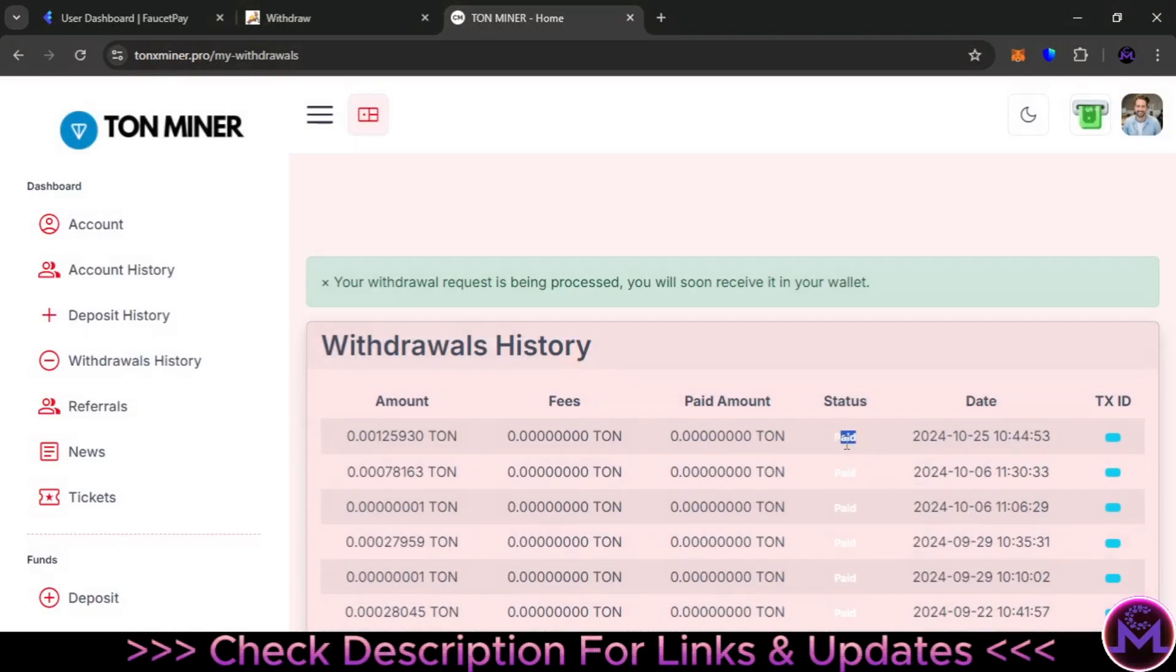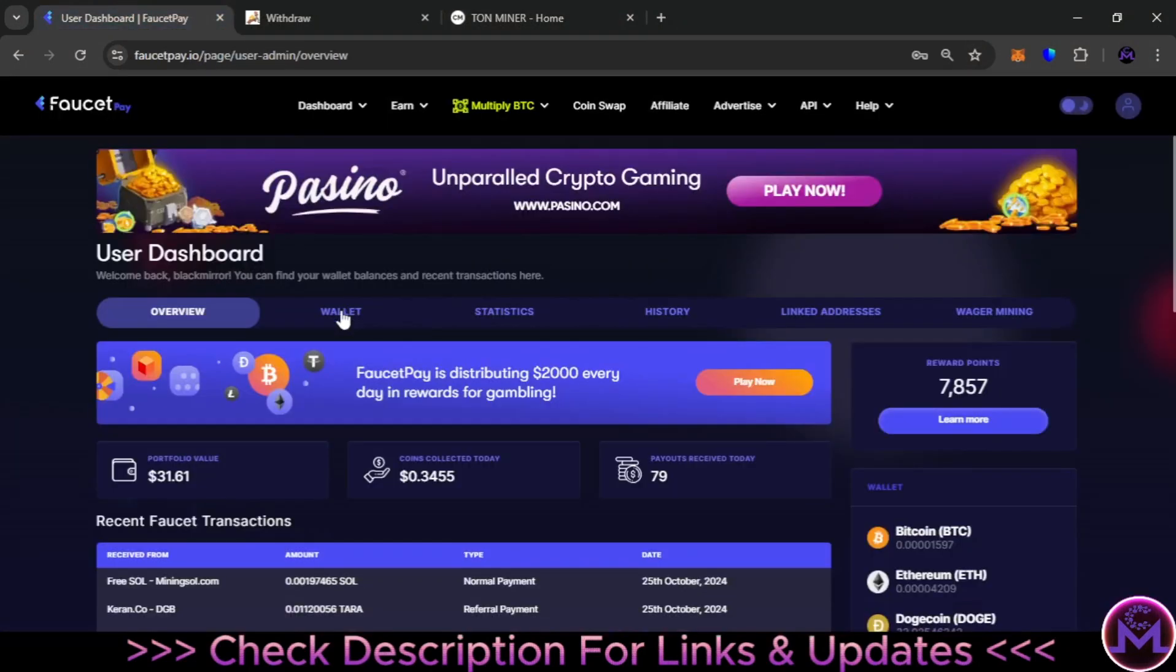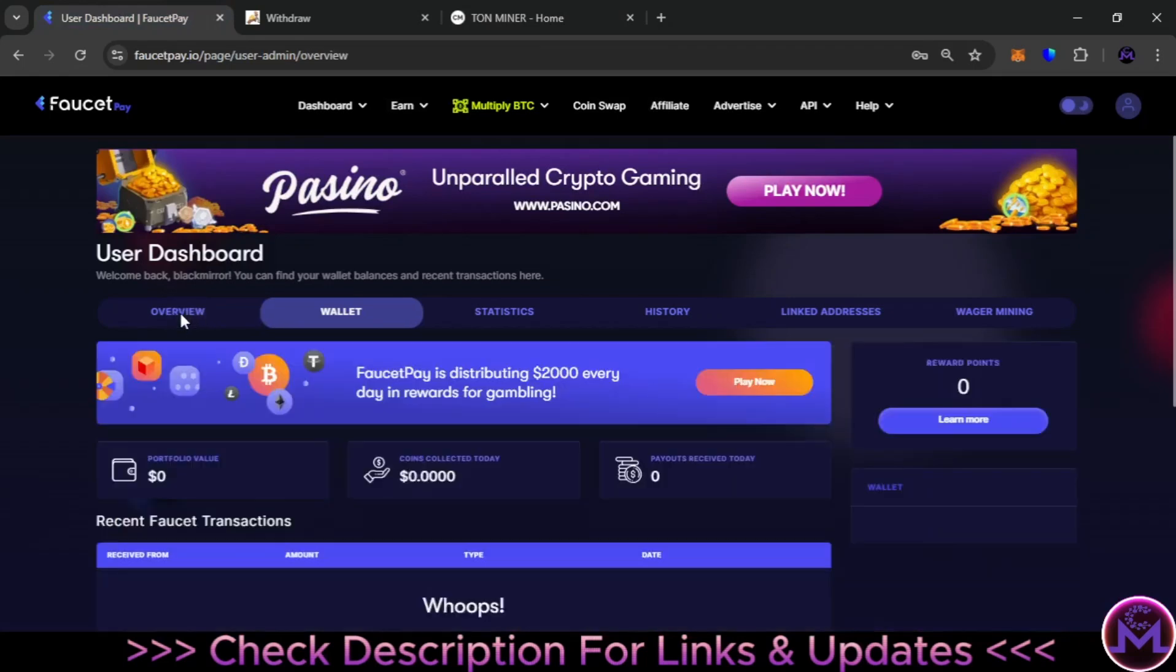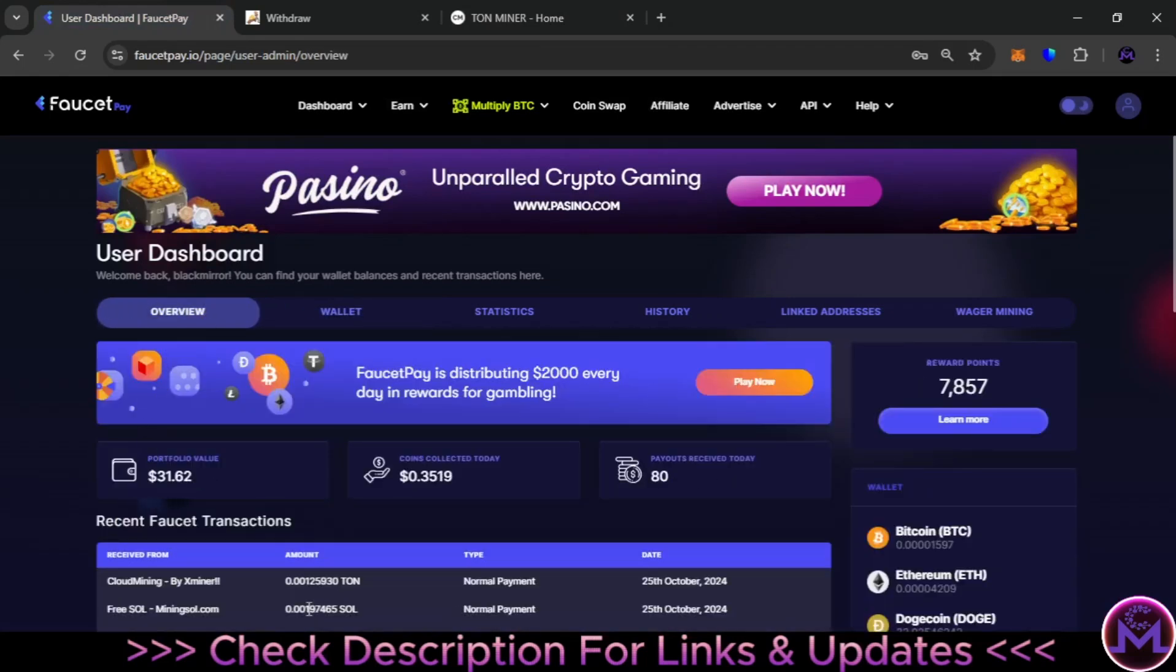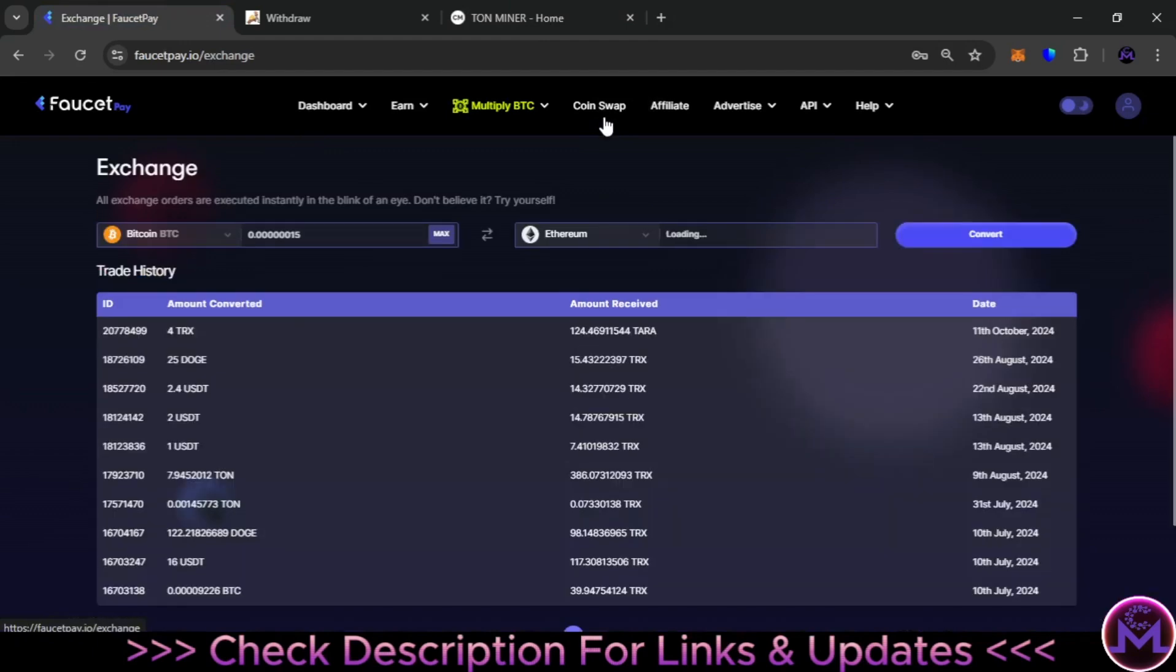As you can see, it's paid. Crazy website—100% free. So this is the withdrawal proof of TON, as you can see my friends. Also you can convert it from this way without any problems.